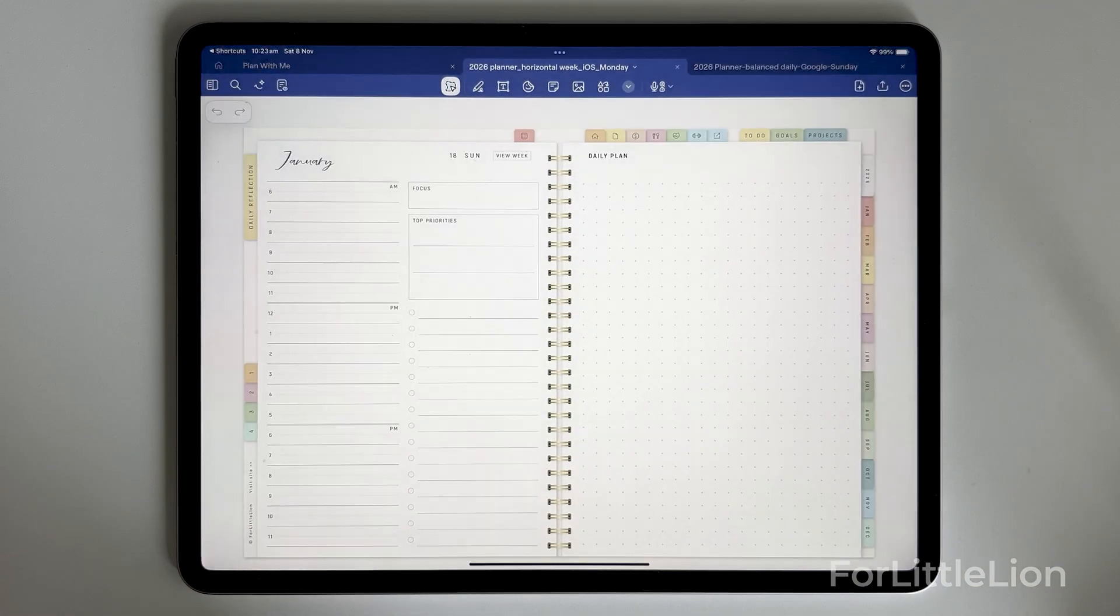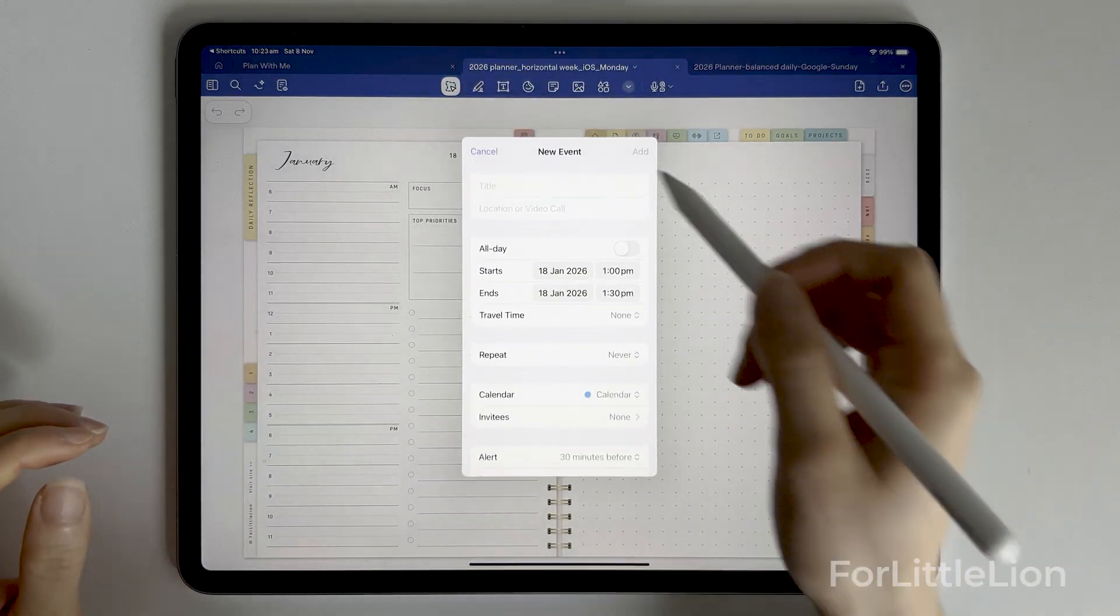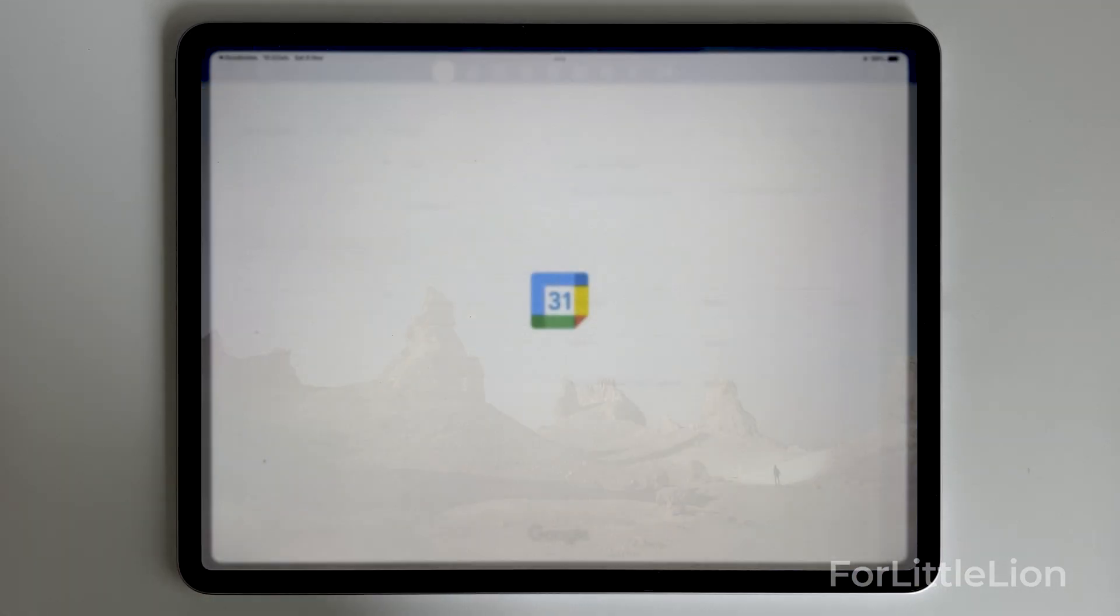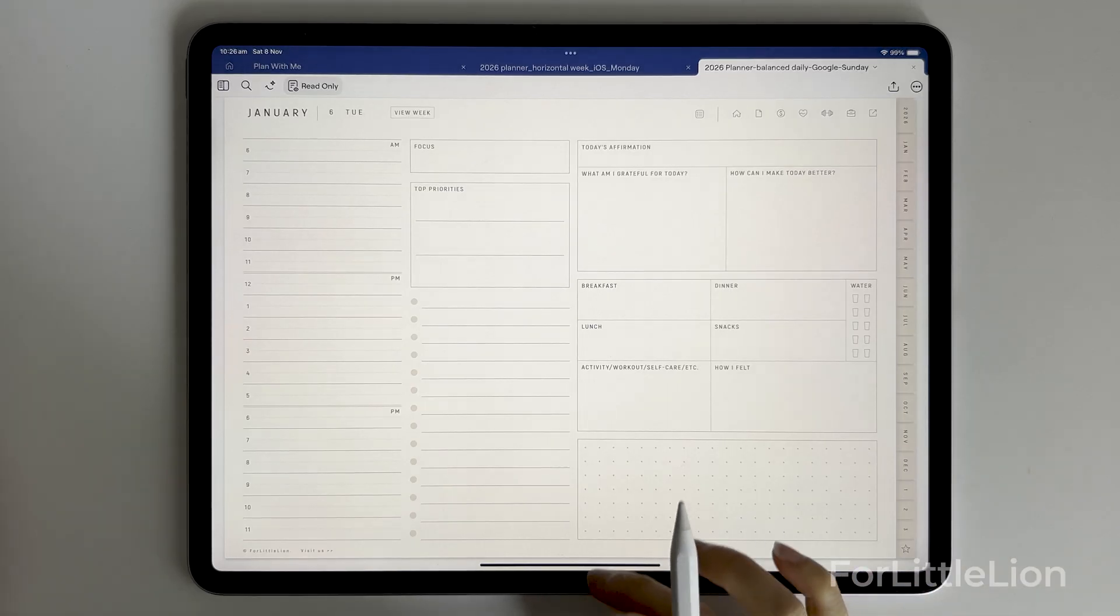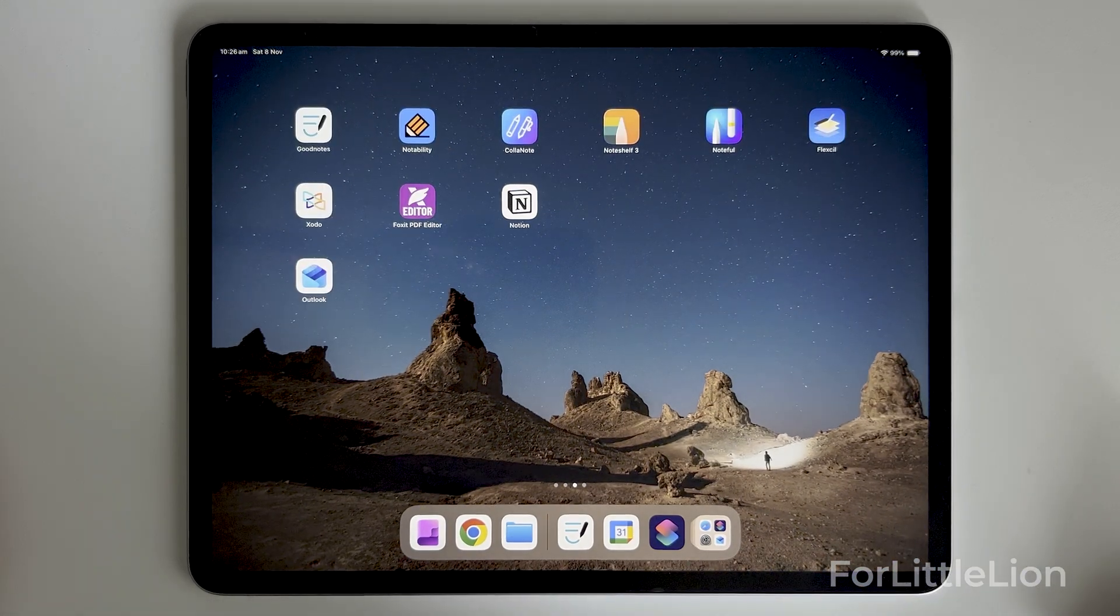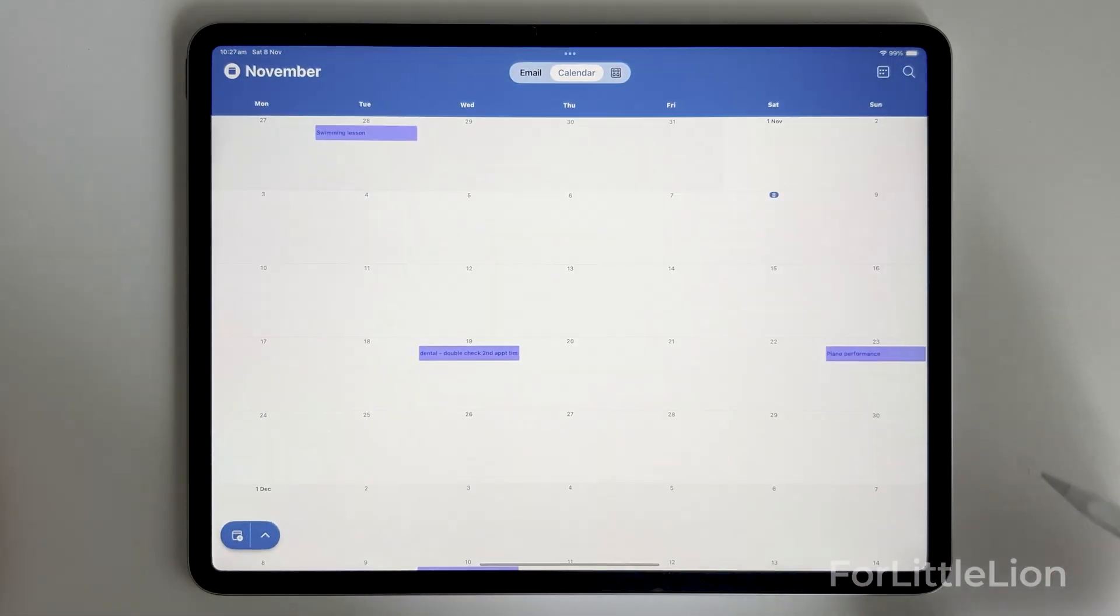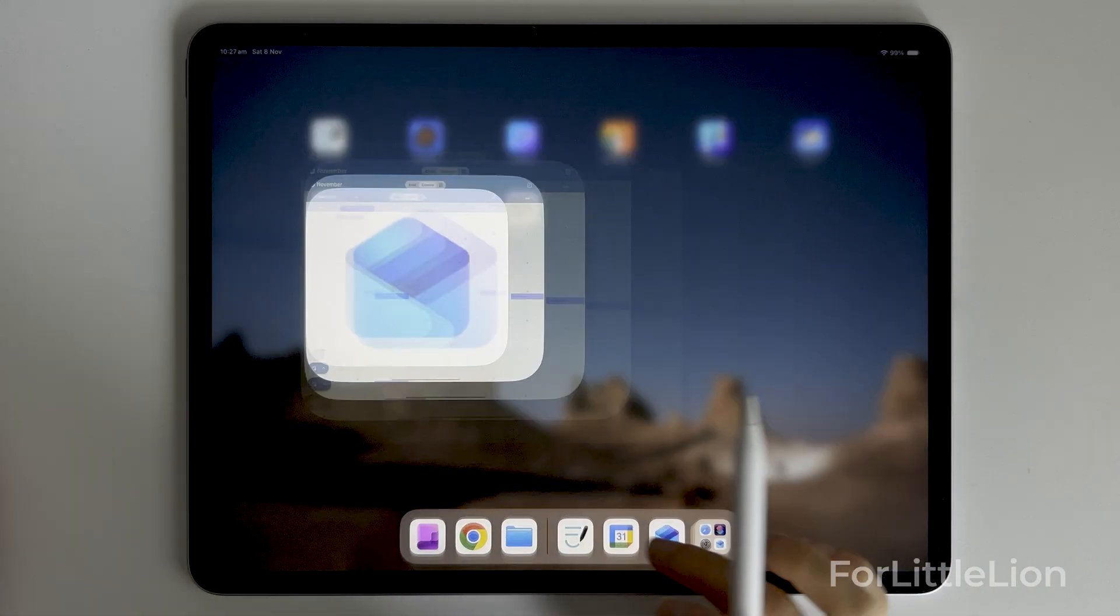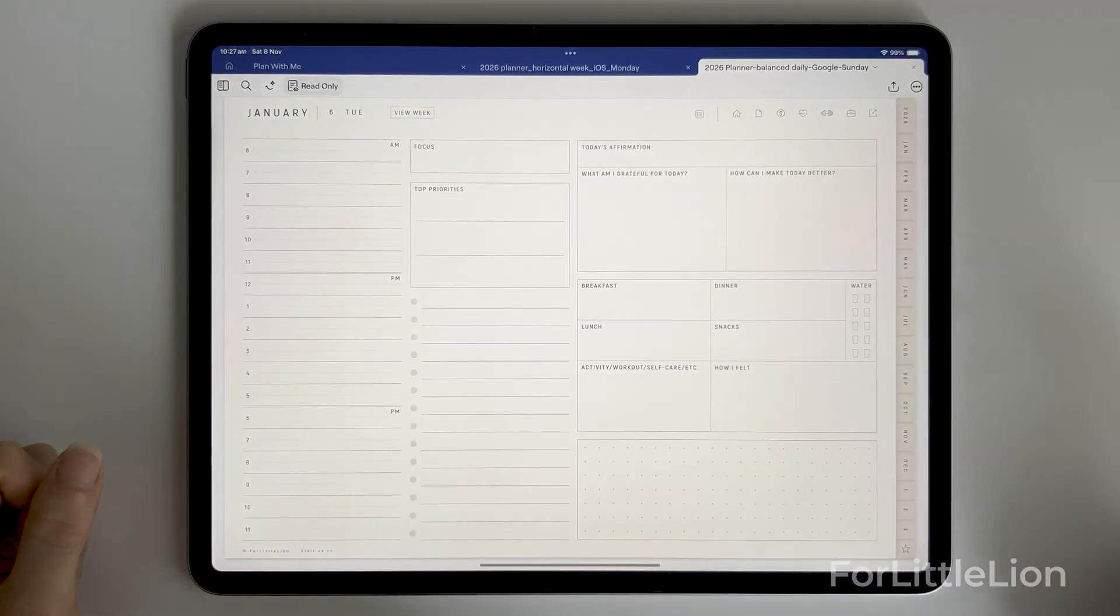Our planners generally come with two options of calendar integration: Apple calendar or Google calendar. You might wonder, what if I want to connect to my Outlook calendar? The short answer is yes, and it's more than just connecting to Outlook. I'll walk you through how to do so.